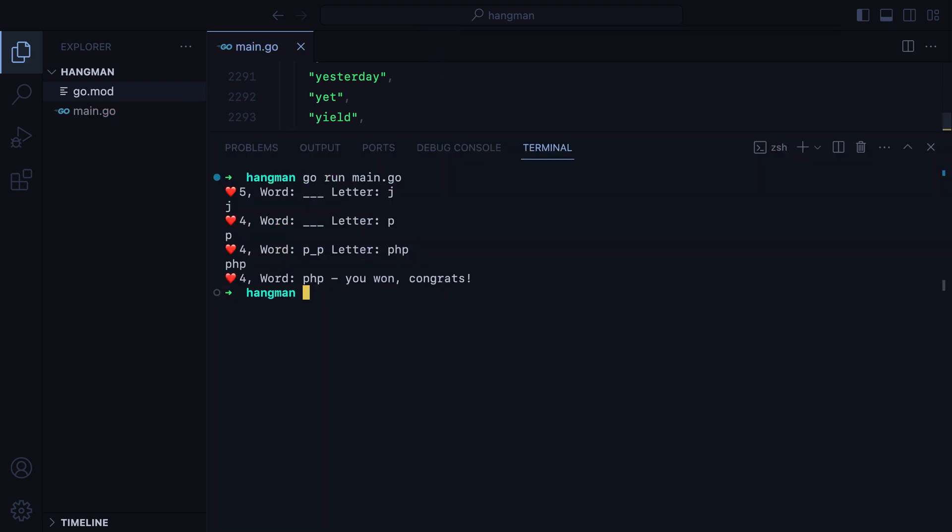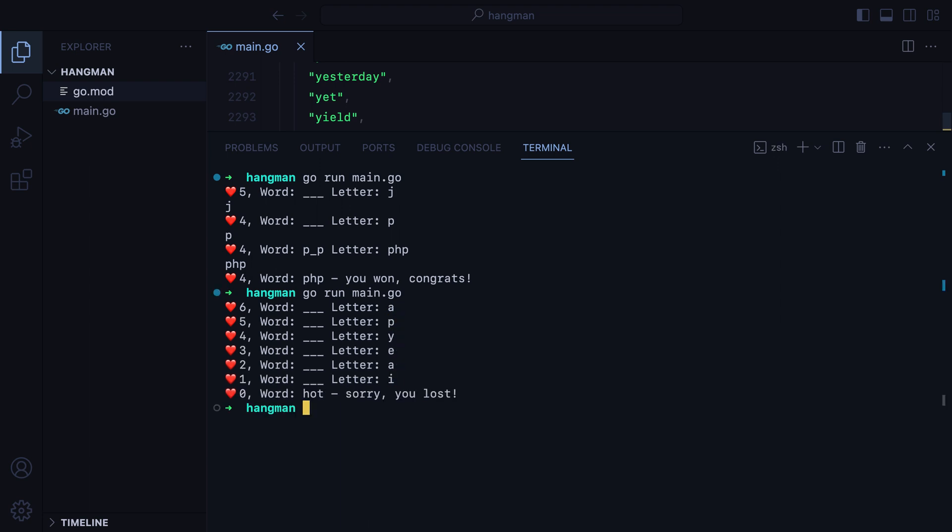Let's open up the terminal, run the program, and there it is. This is how you can build a hangman game and Go as a CLI application. Bye.